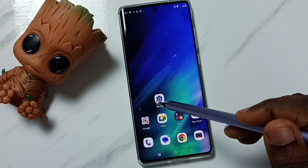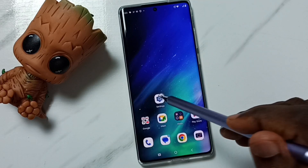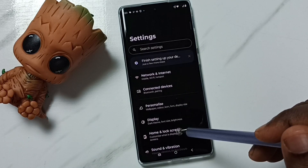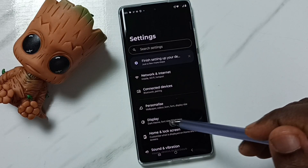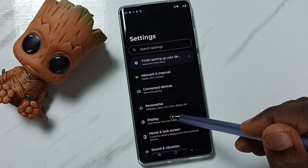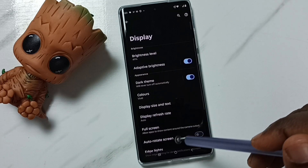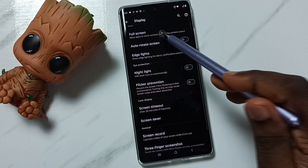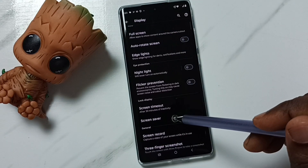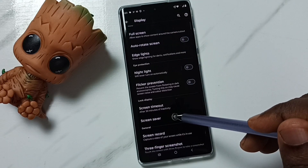Go to Settings and tap on the Settings app icon. Then go to Display and tap on it. Scroll down and tap on Screen Saver.